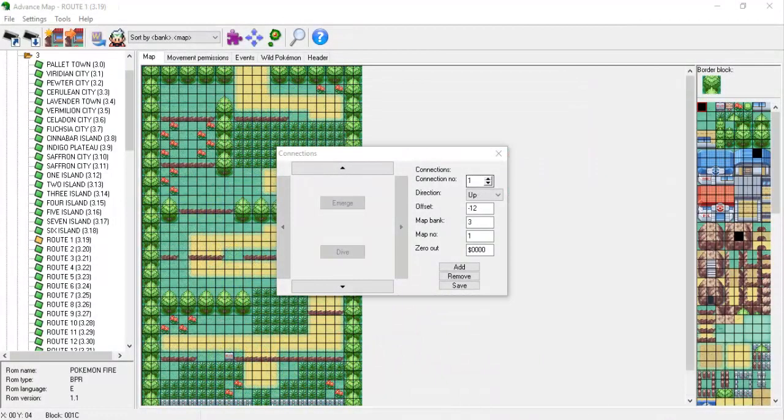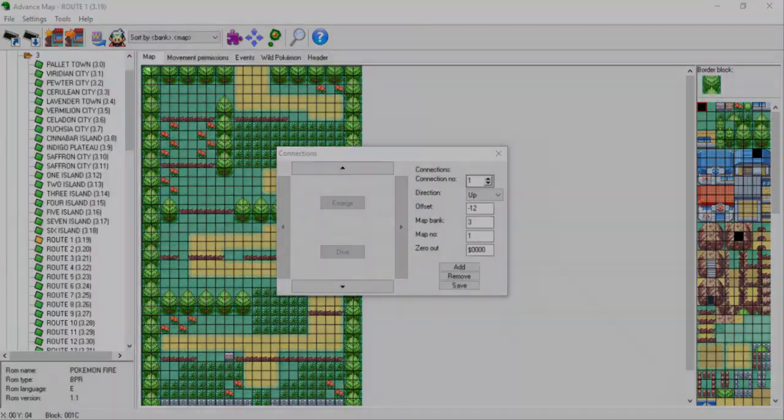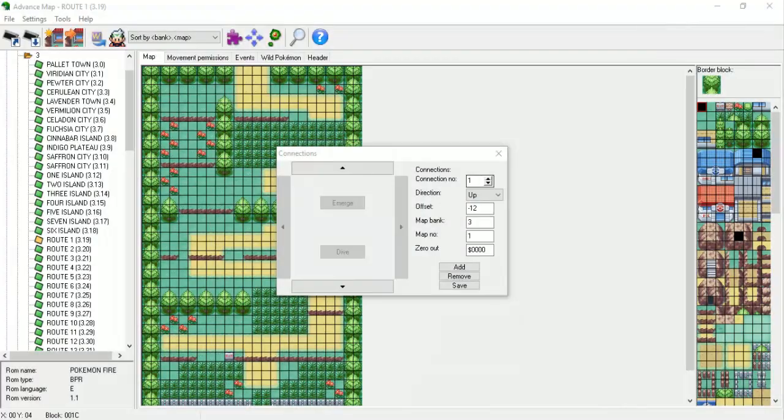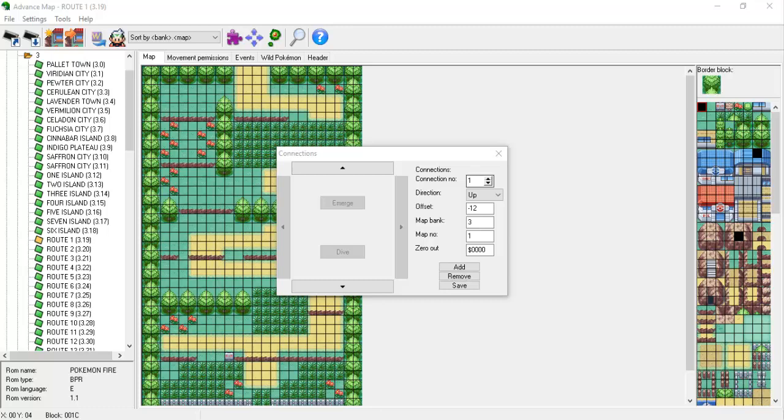If we do the same thing on Route 1, we can see that there are 1-2-3-4-5-6-7-8-9-10 tiles to the left of the starting connection tile. Using these two numbers, 22 and 10, we can figure out how to align the two maps.